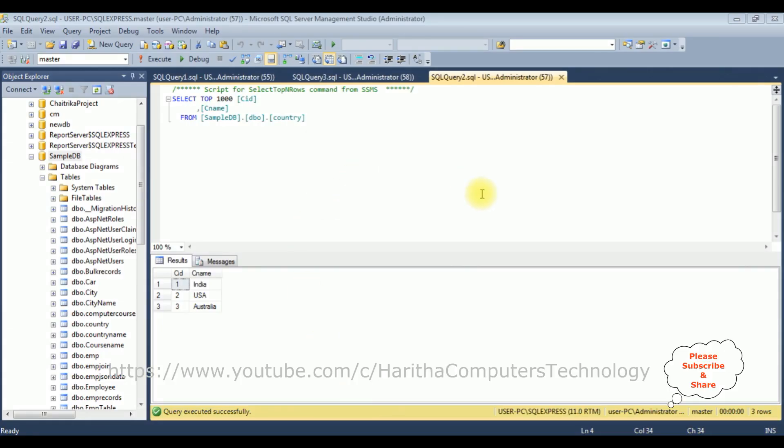I just logged into my SQL Server Management Studio. For this video tutorial, I have taken three tables for an example. The table names are the country table, which contains two columns, CID and CNAME.